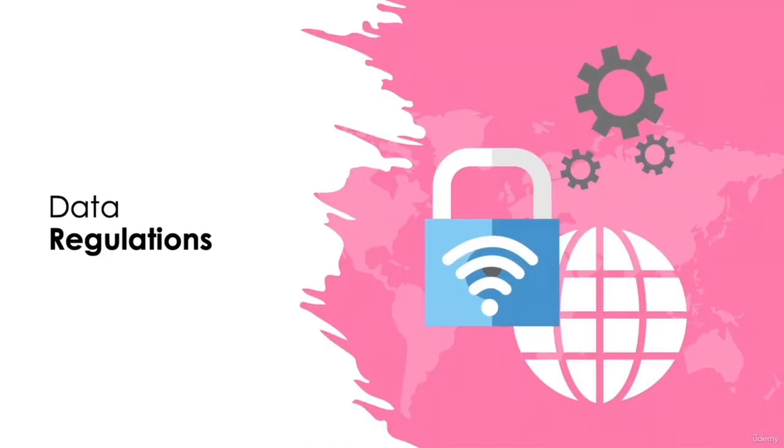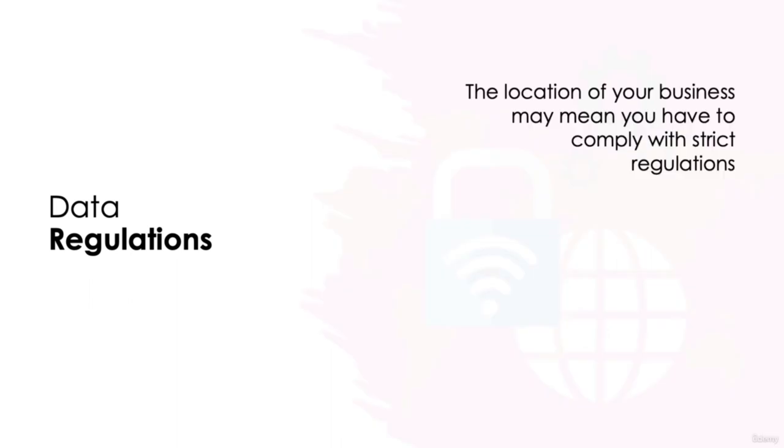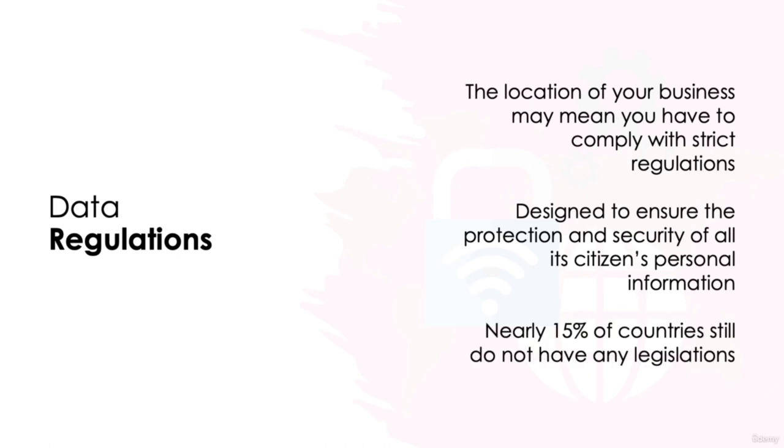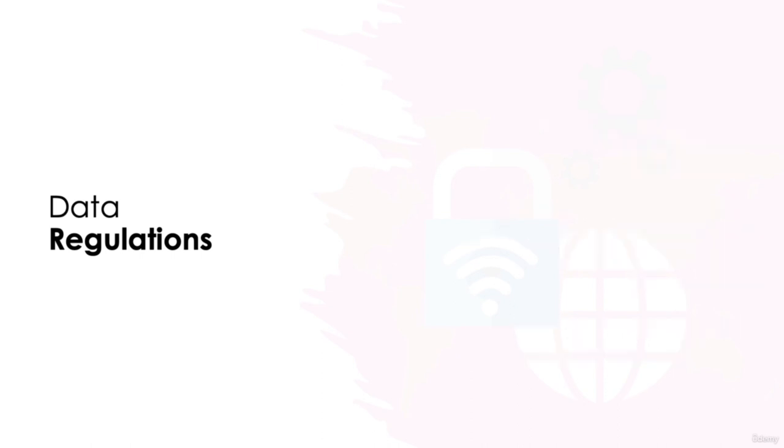Data regulations. Often, the location of your business will mean it's mandatory to comply with strict data regulations. These are sets of rules written and enforced by law and are designed to ensure the protection and security of all its citizens' personal information. The regulations which impact on personal data protection vary significantly country to country. In some regions, such as Europe, there are stringent, clear-cut rules which can result in heavy fines for those found to be breaking them. Whereas in other areas, you may find it more difficult to find a formal regulation as of yet. In fact, it's thought that nearly 15% of countries still do not have any legislation surrounding data protection and cyber security. Let's take a look at some of the most successful privacy laws in place around the world right now.